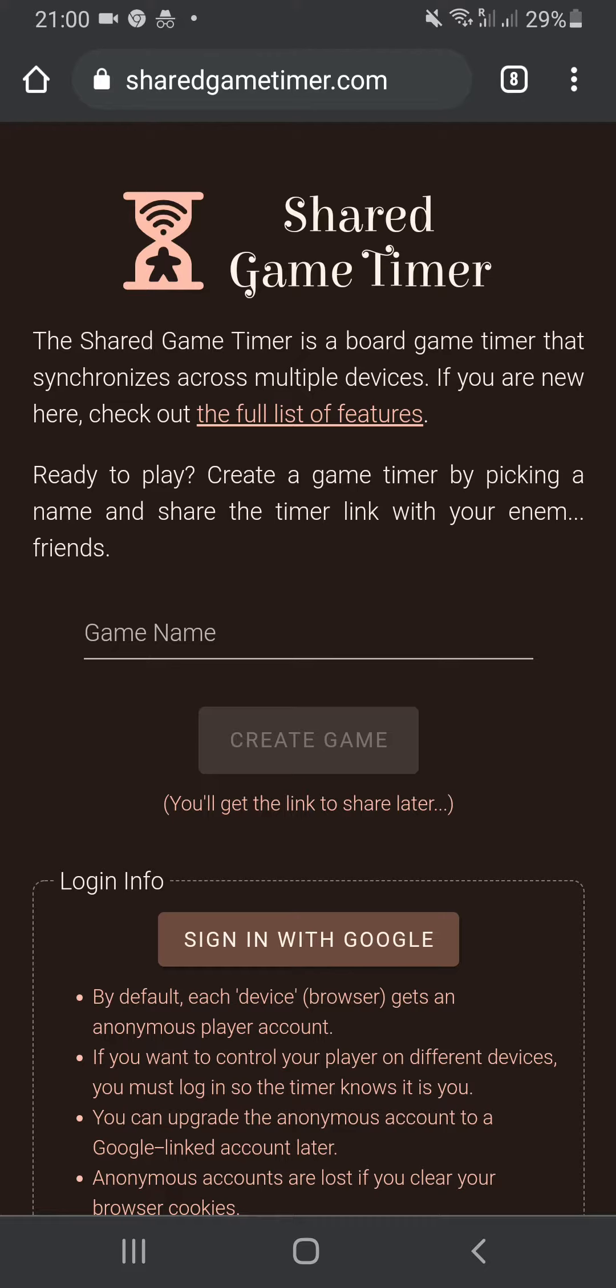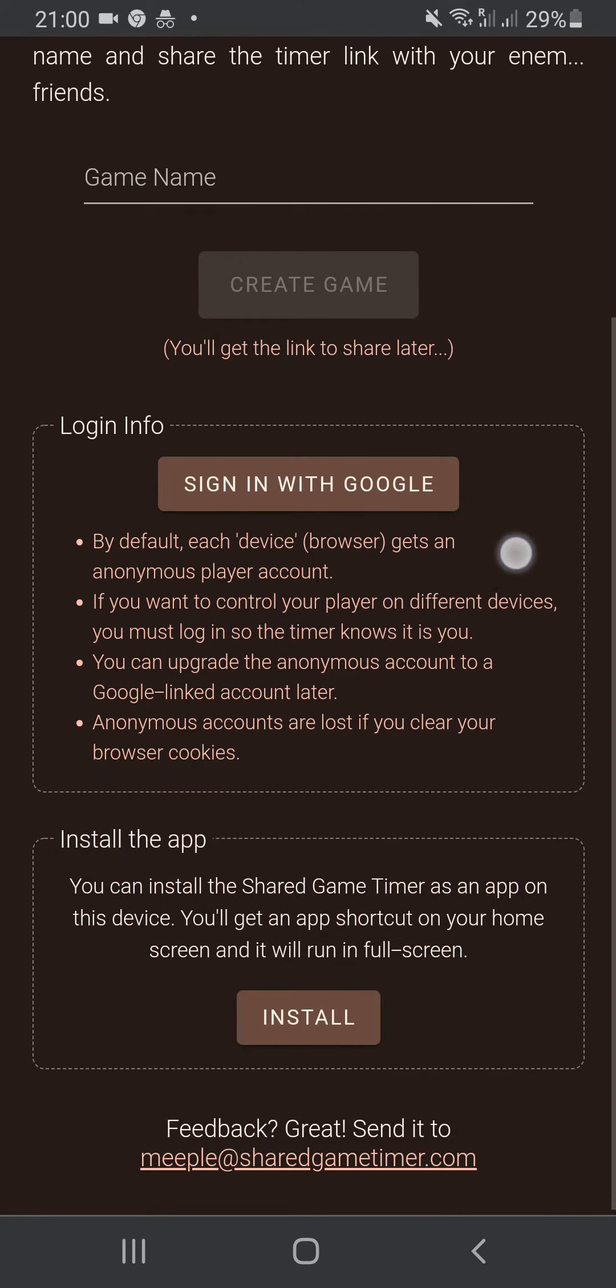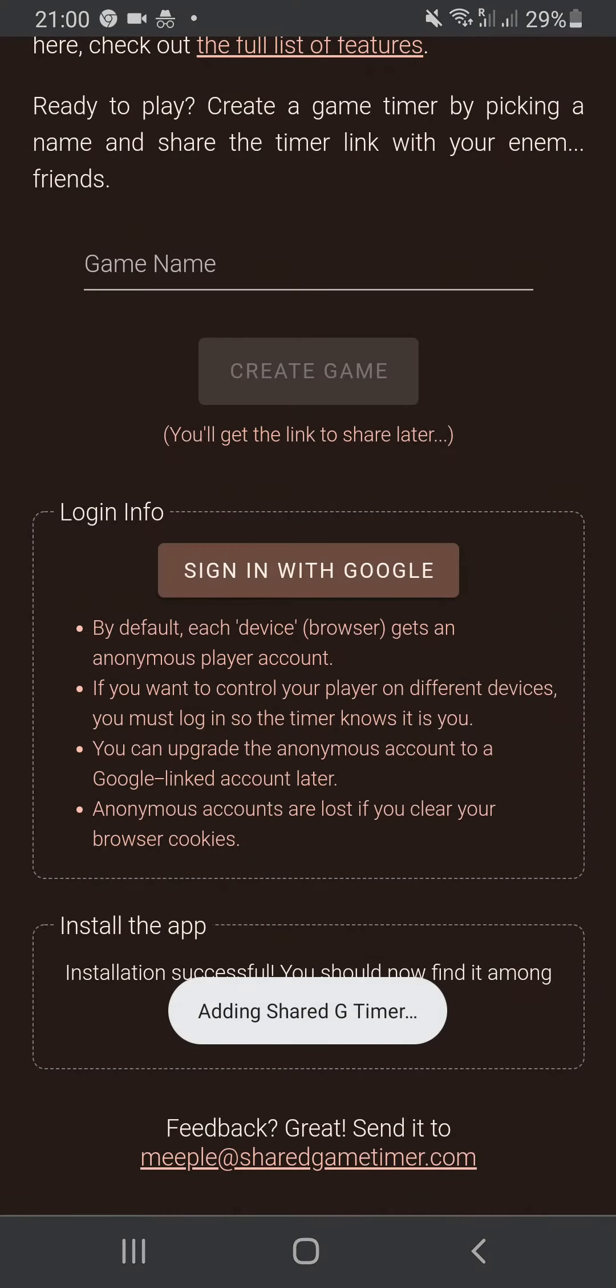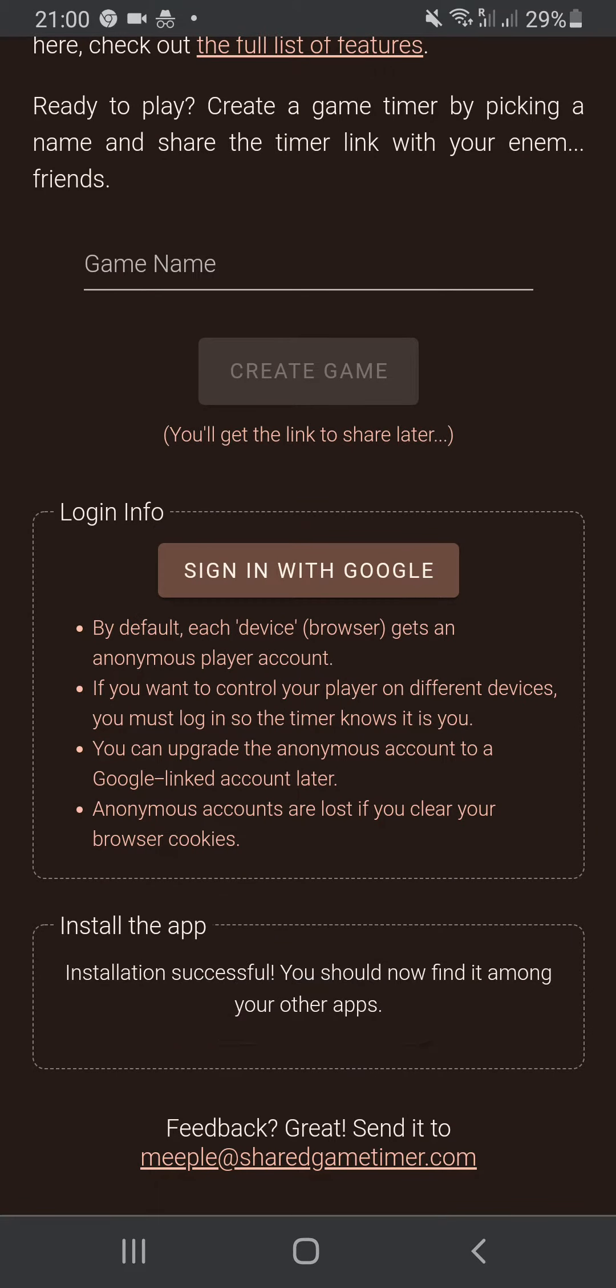Installation is really simple. Just go to sharedgametimer.com, scroll to the bottom where you see install the app, click install, and in the prompt say install again. It's being installed in the background.